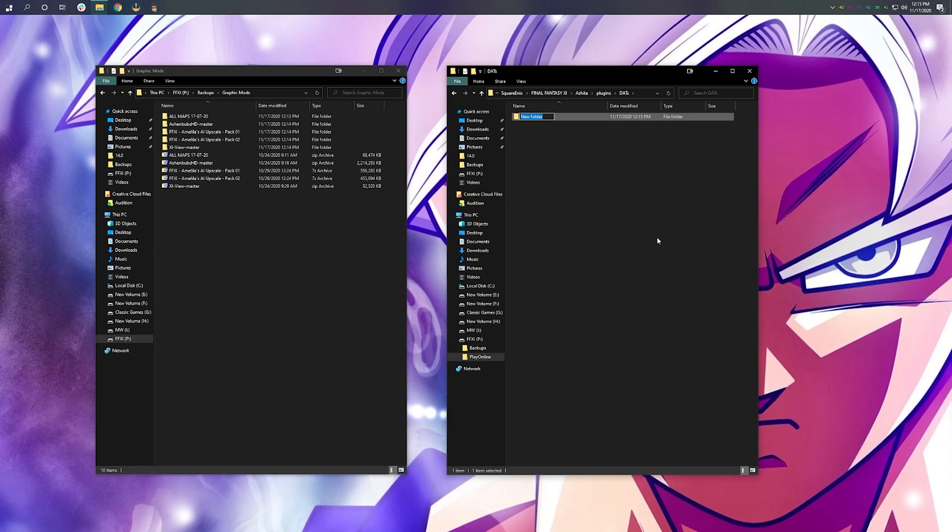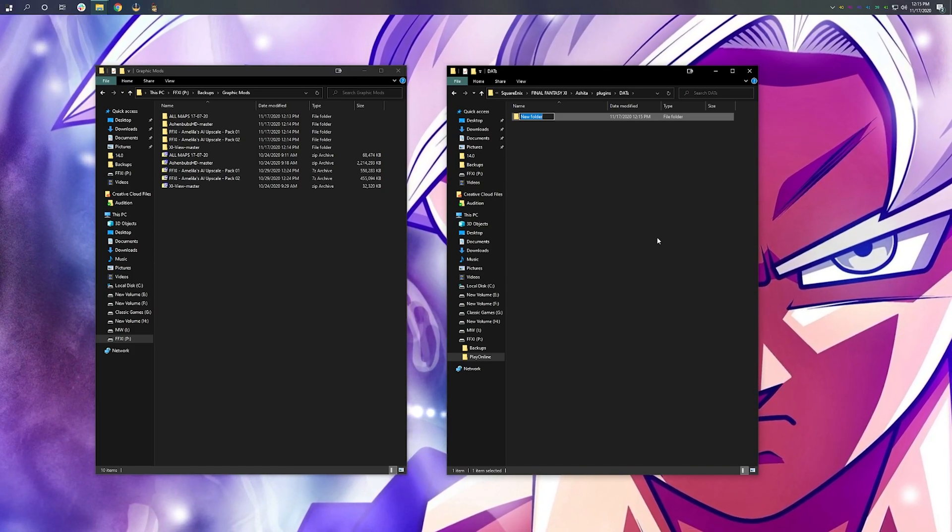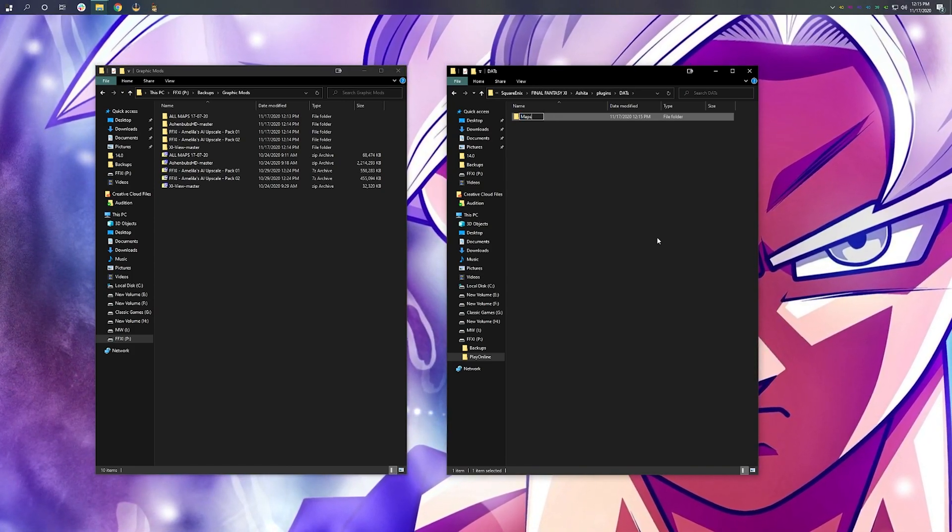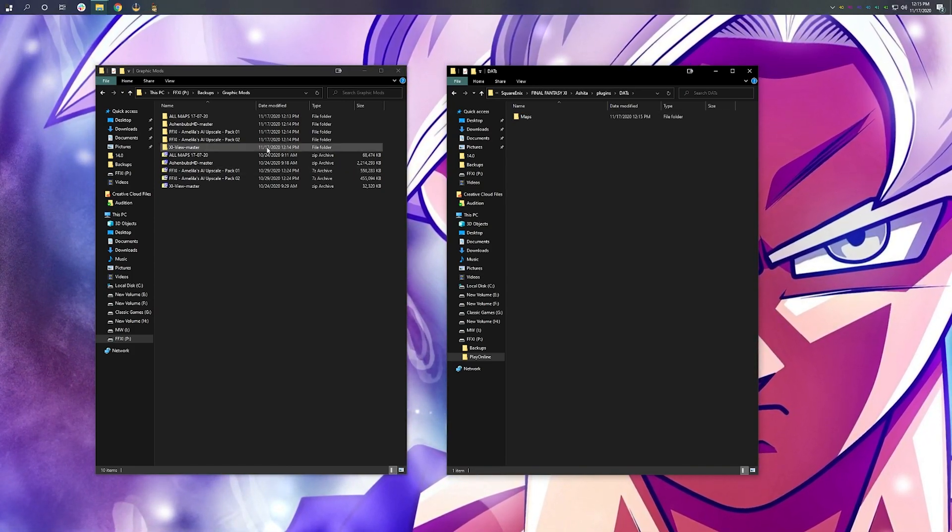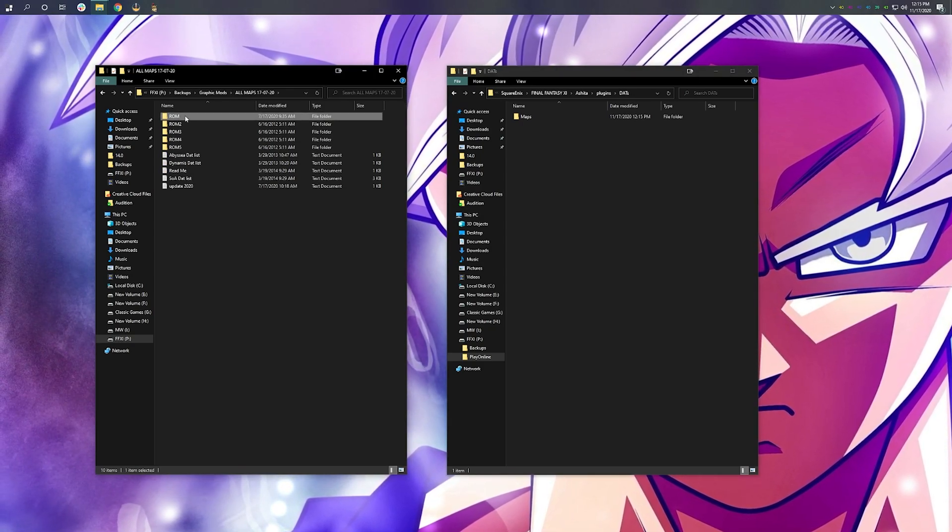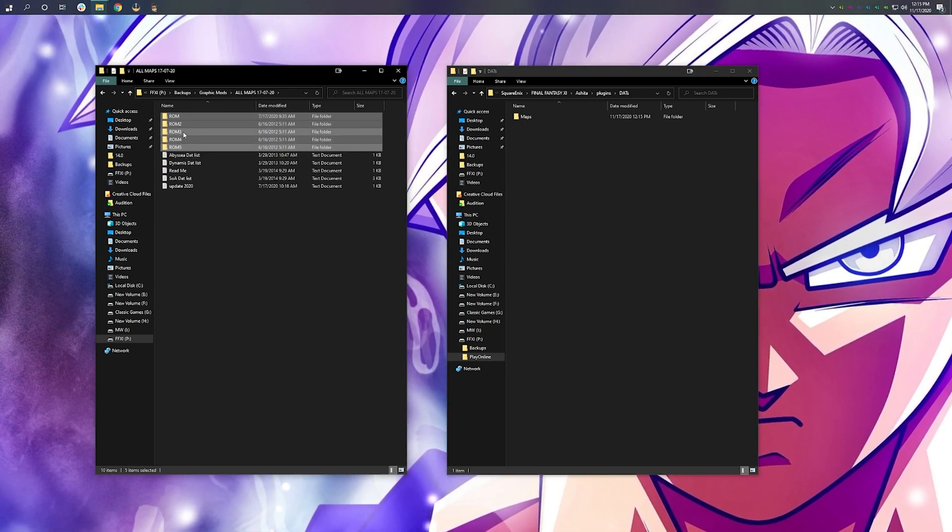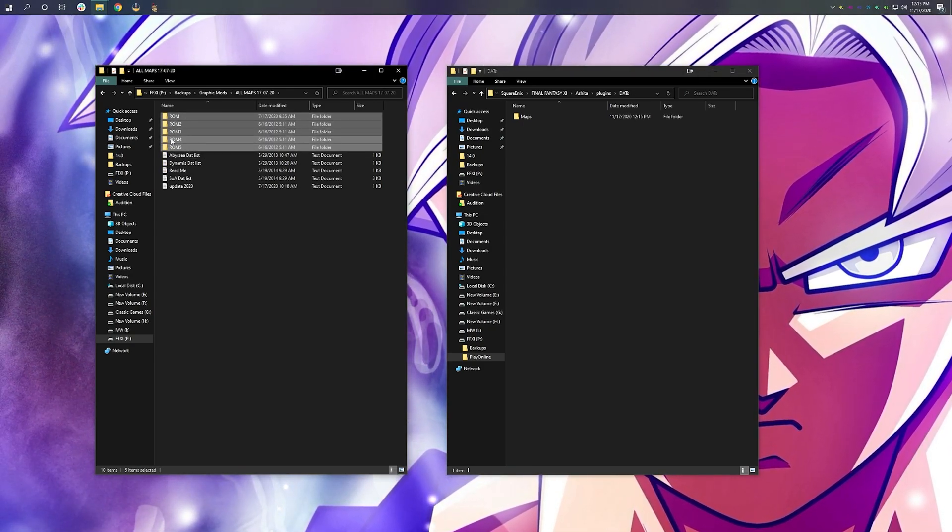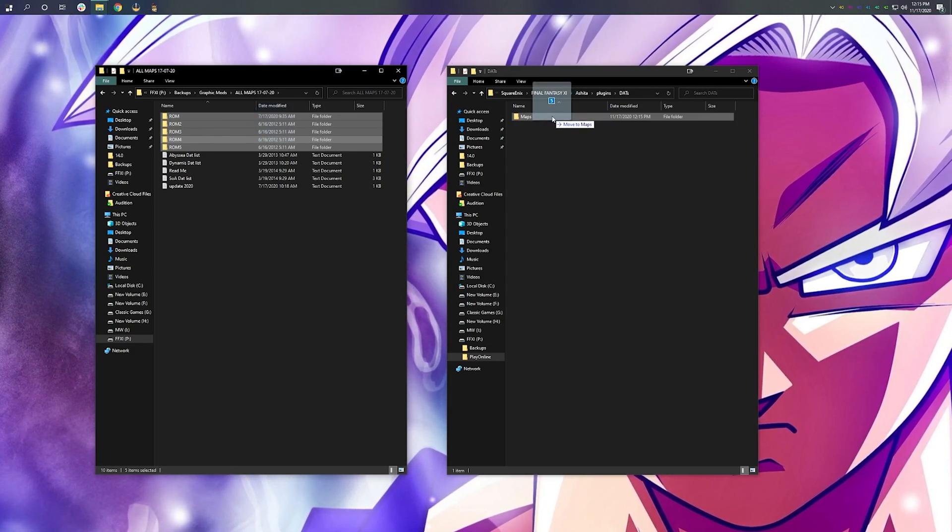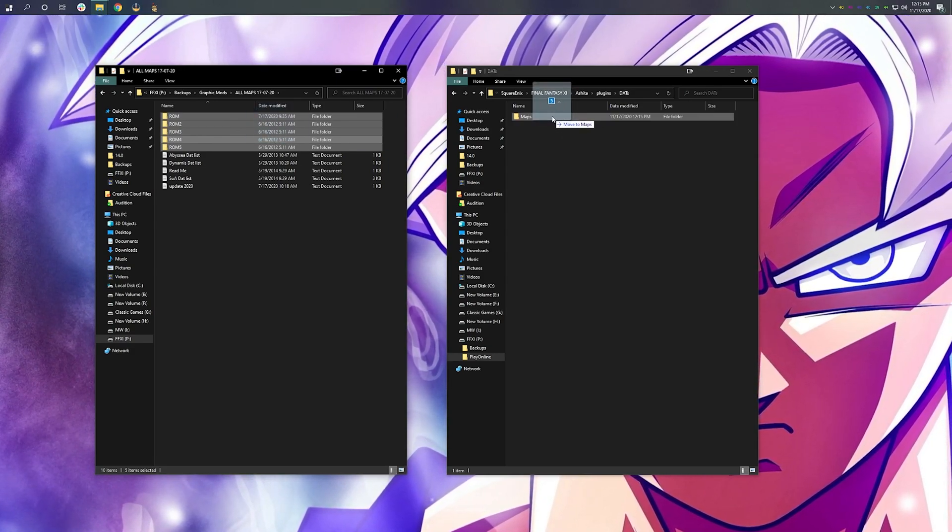So for this first one, I'm just going to call it Maps. Now, I'm going to take ROM, ROM2, ROM3, ROM4, and ROM5, and move them over here to our Maps folder.